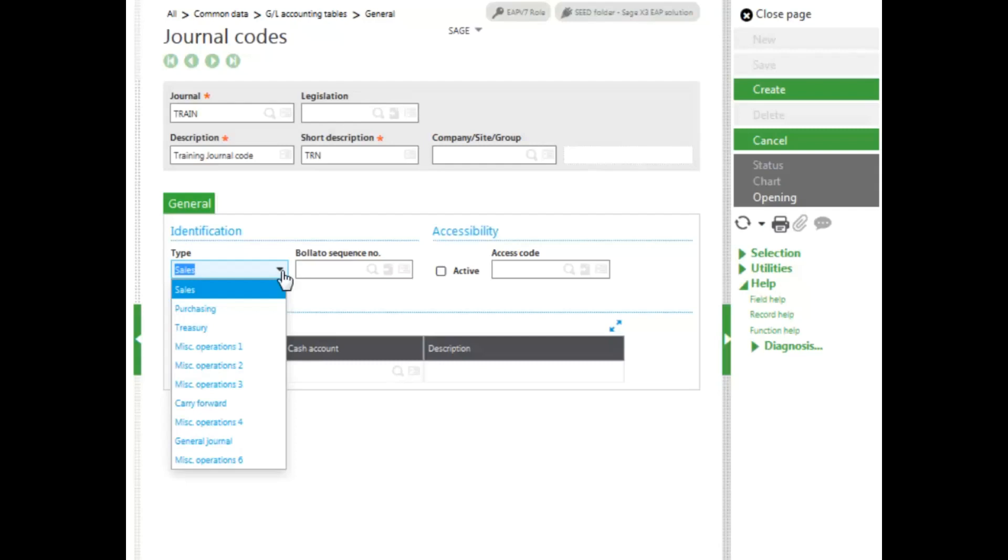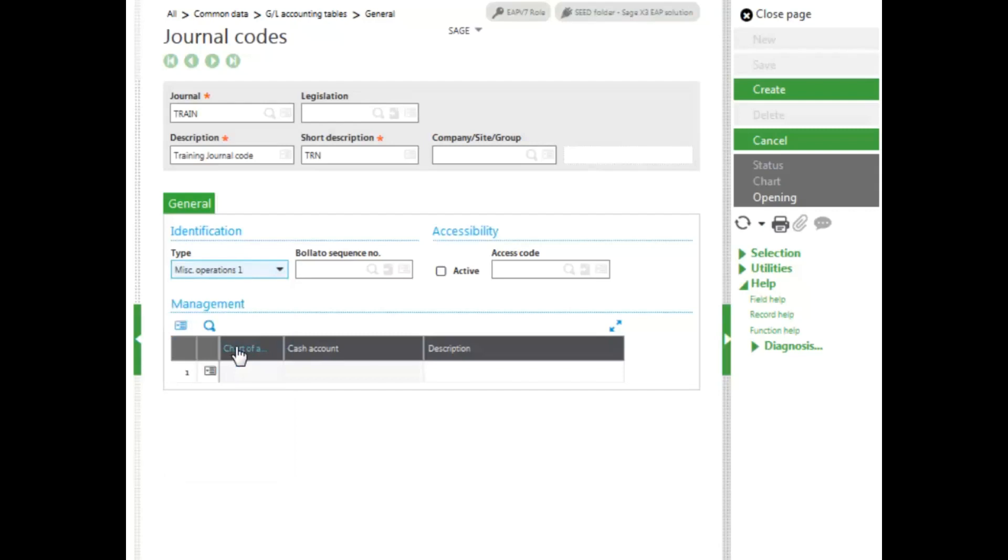Carry forward is used for year-end carry forward processes. Types 8, 9, and 10 are reserved for analytical accounting. I'm going to set mine up for general accounting and select Miscellaneous Operations 1. To create my code, I click Create in the right-hand panel.